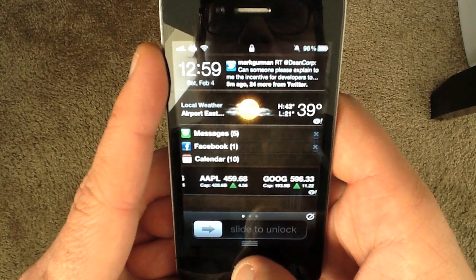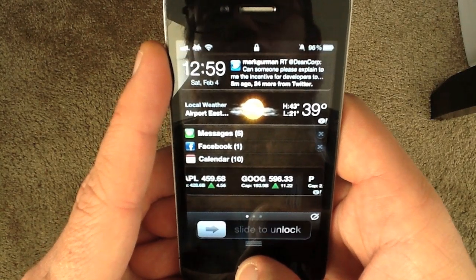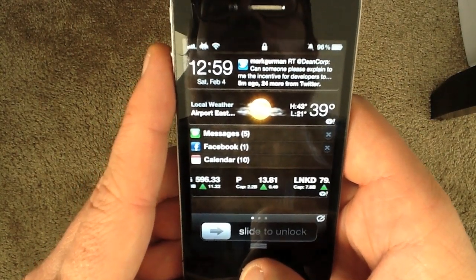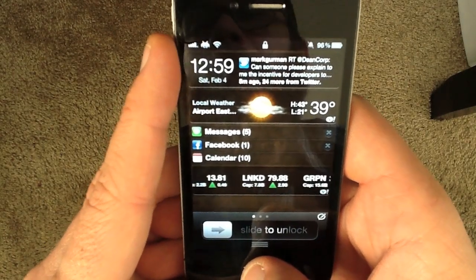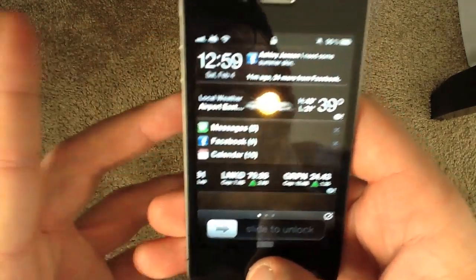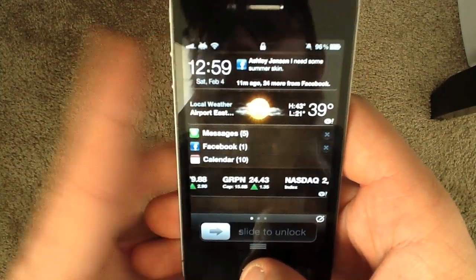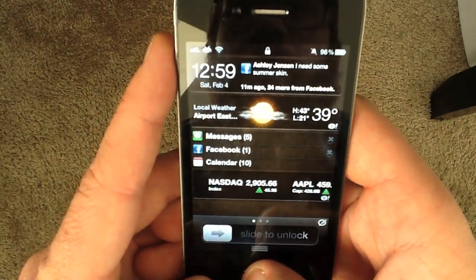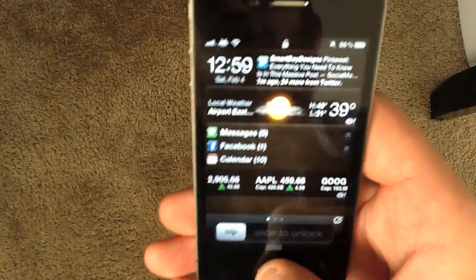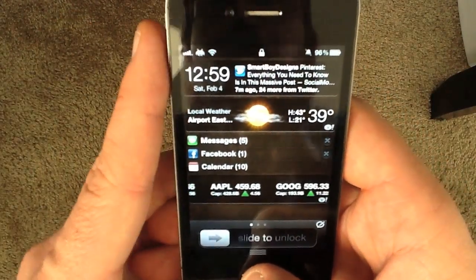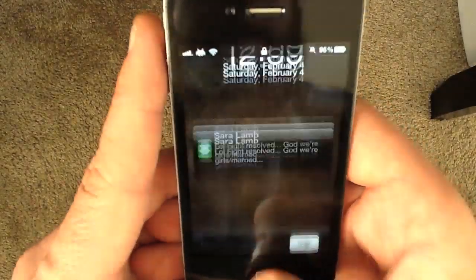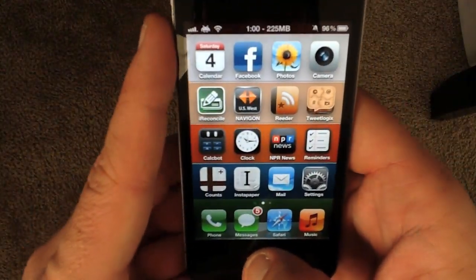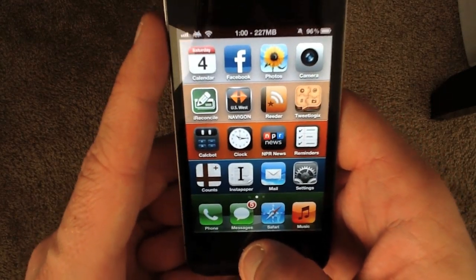Hey everybody, Andrew here from iMore, and in this video we're going to go over a new Cydia extension called AppLocker. Basically what AppLocker does is it allows you to lock down any apps or folders that you don't want anybody snooping around in. If you have your messages or your mail, and you pass your phone over to a friend, you don't want them seeing what messages or private information you have in your phone.